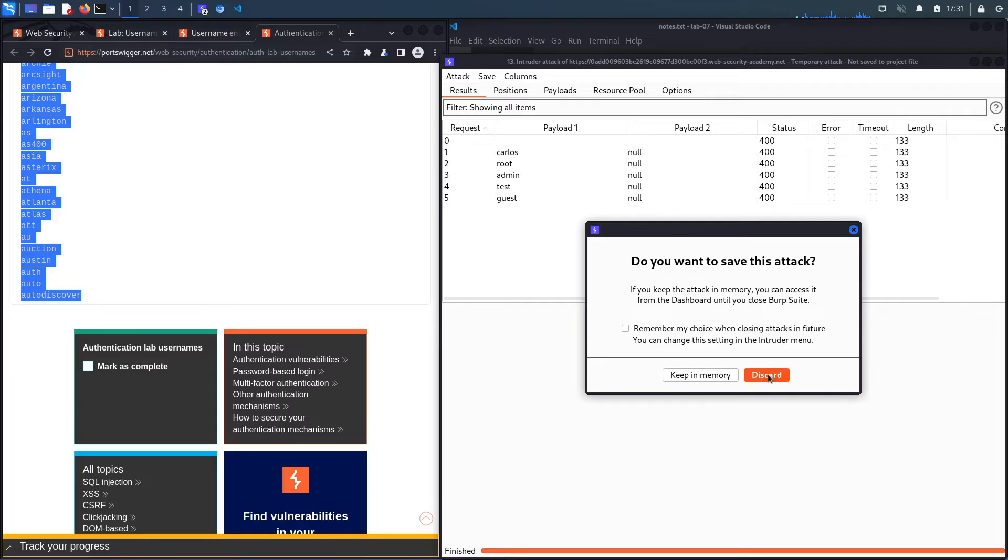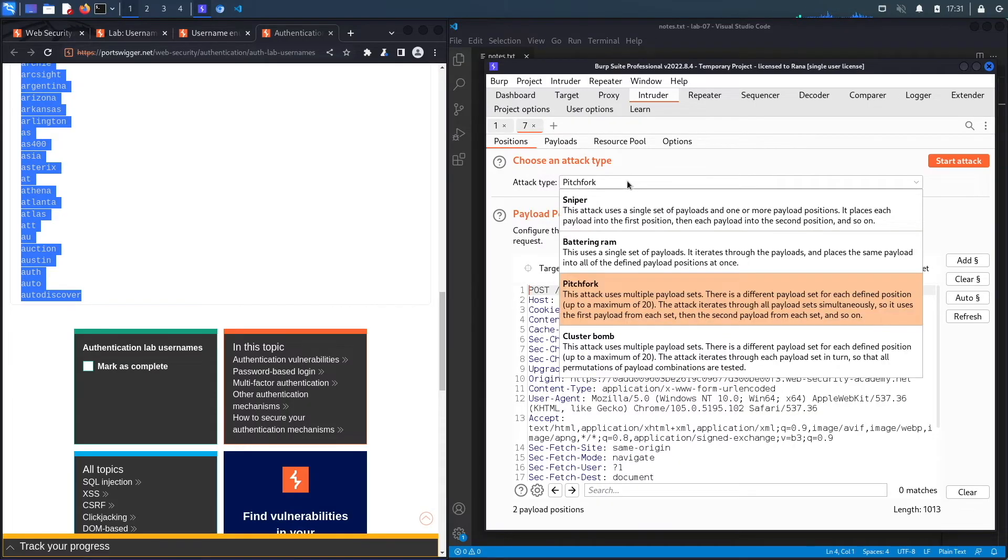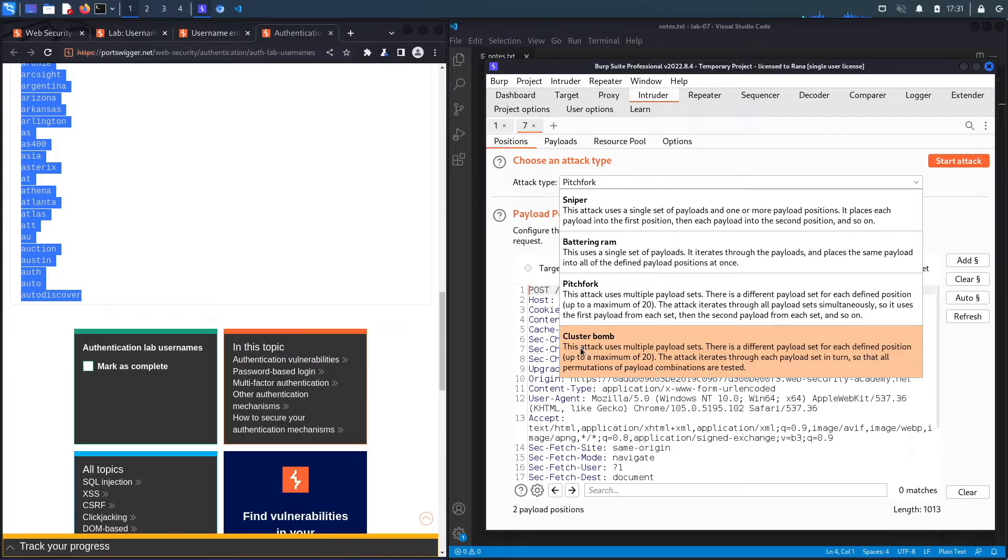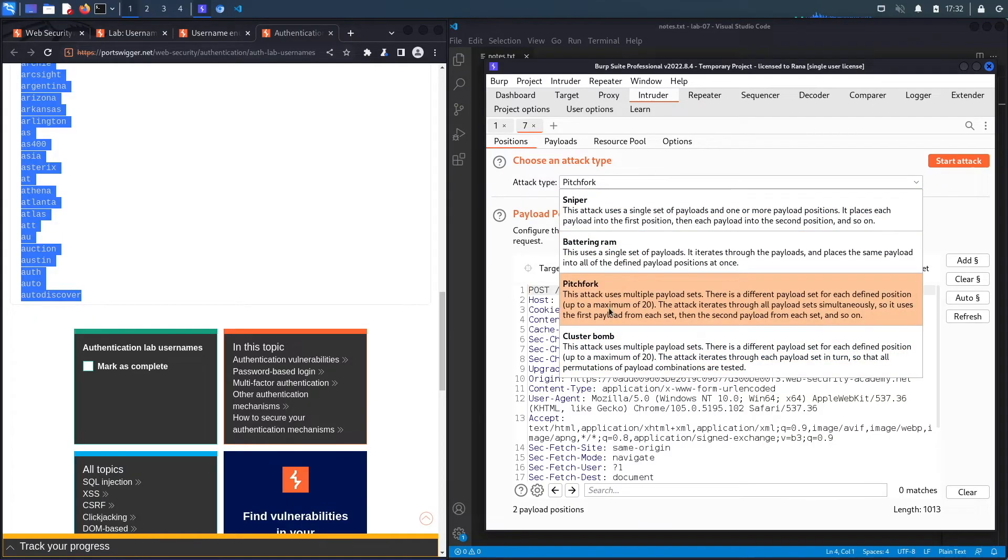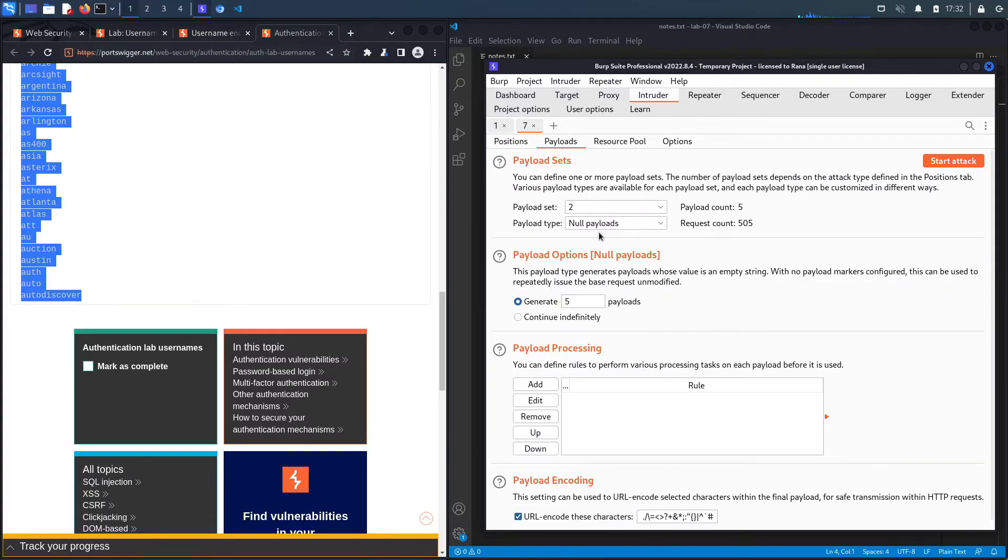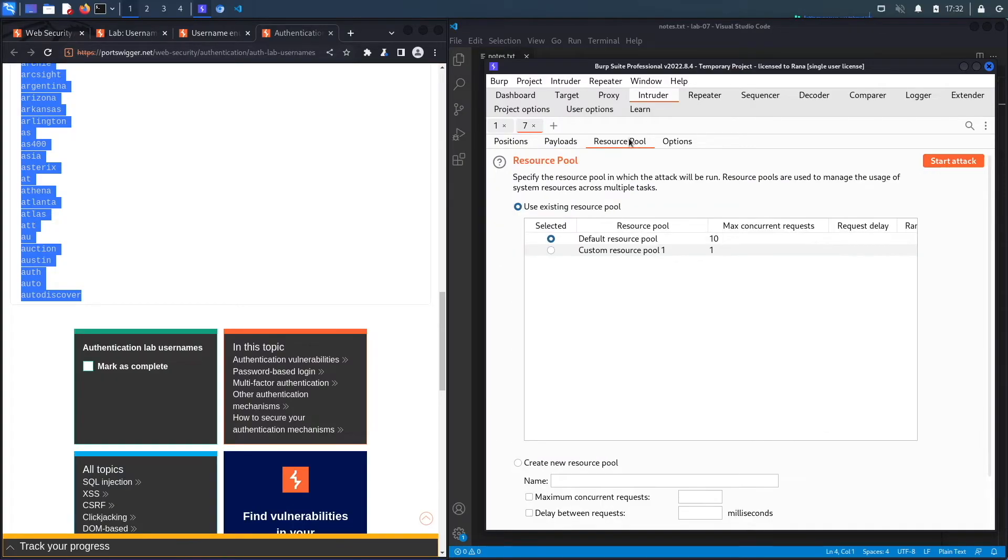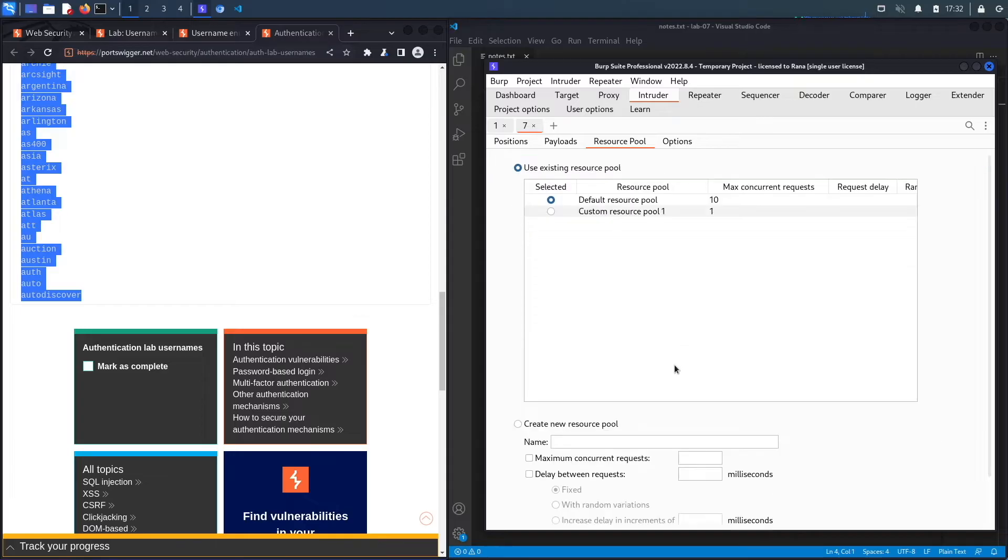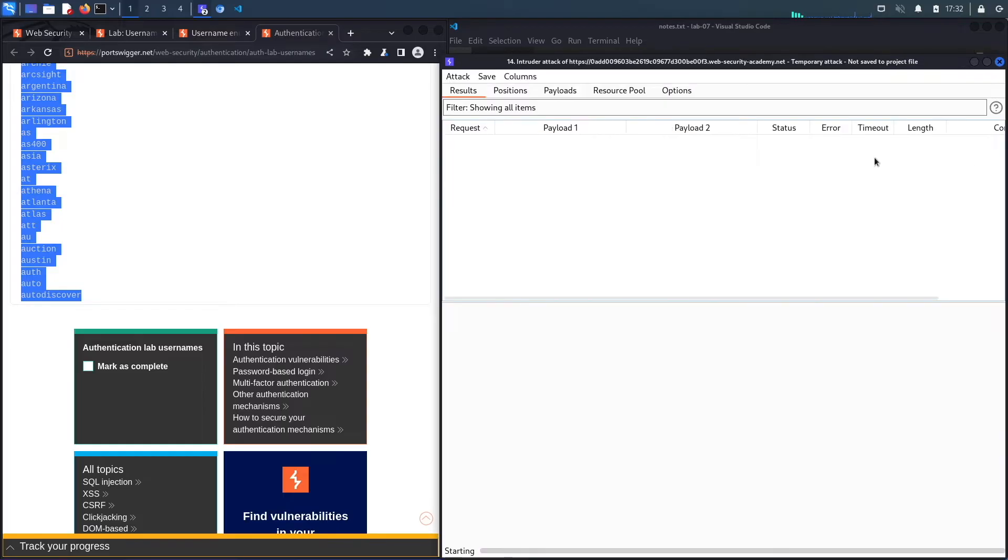I selected the wrong type. Instead of Pitchfork, what we're looking at is Cluster Bomb. The definition of Cluster Bomb is this attack uses multiple payload sets. There is a different payload set for each defined position. Because we need five null values of each username, we actually have to use Cluster Bomb instead of Pitchfork. Let's go to Payloads - this is still correct. For one, we still have our usernames, so this looks good. We do not need a custom resource pool, 10 is fine. Let's start attack.